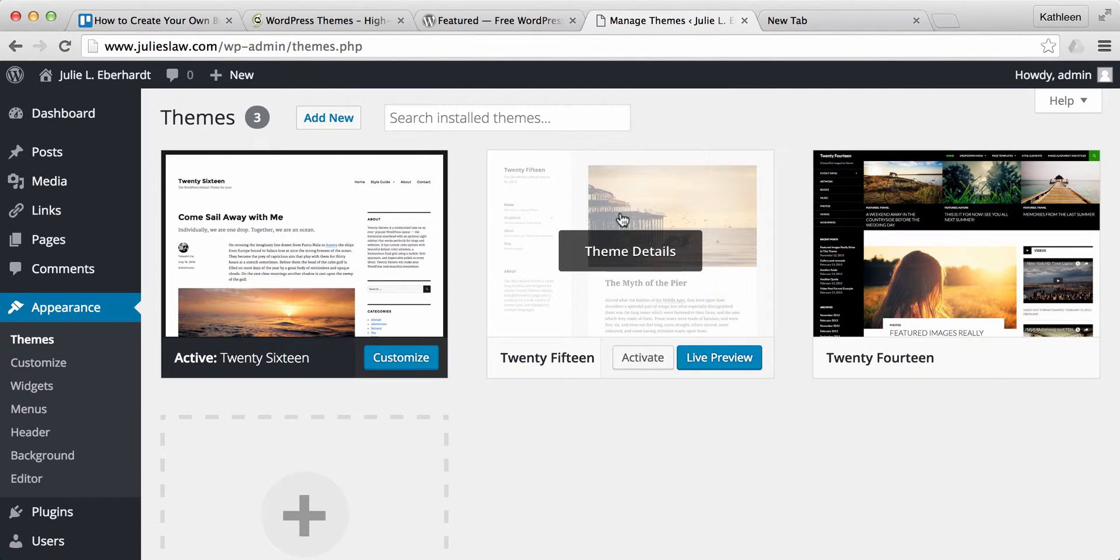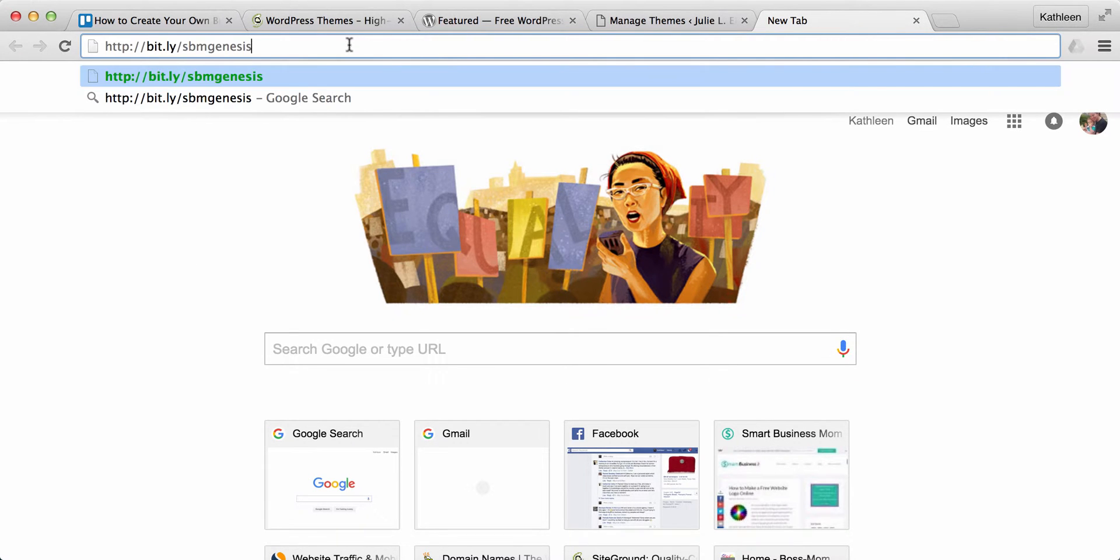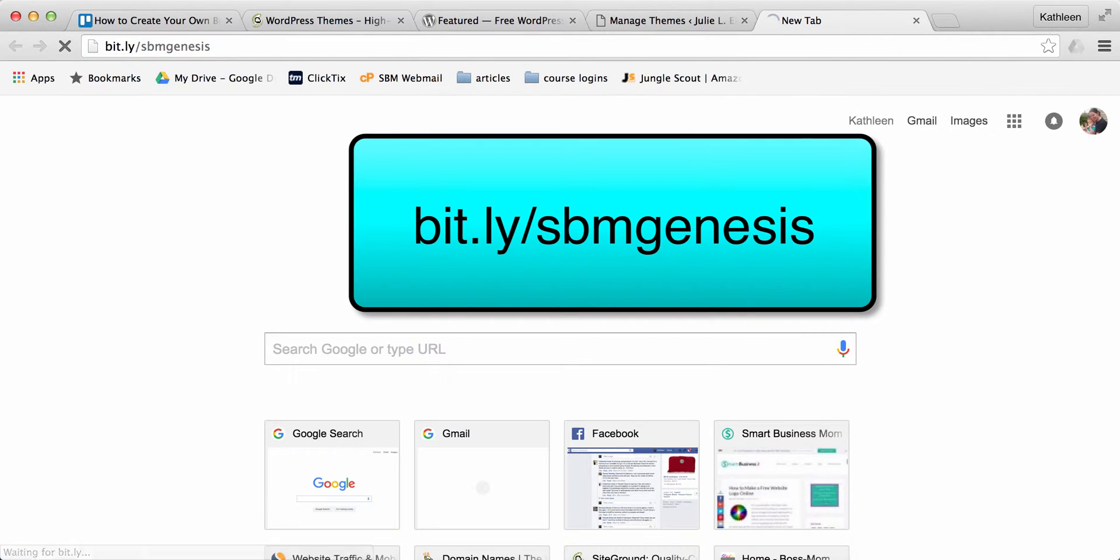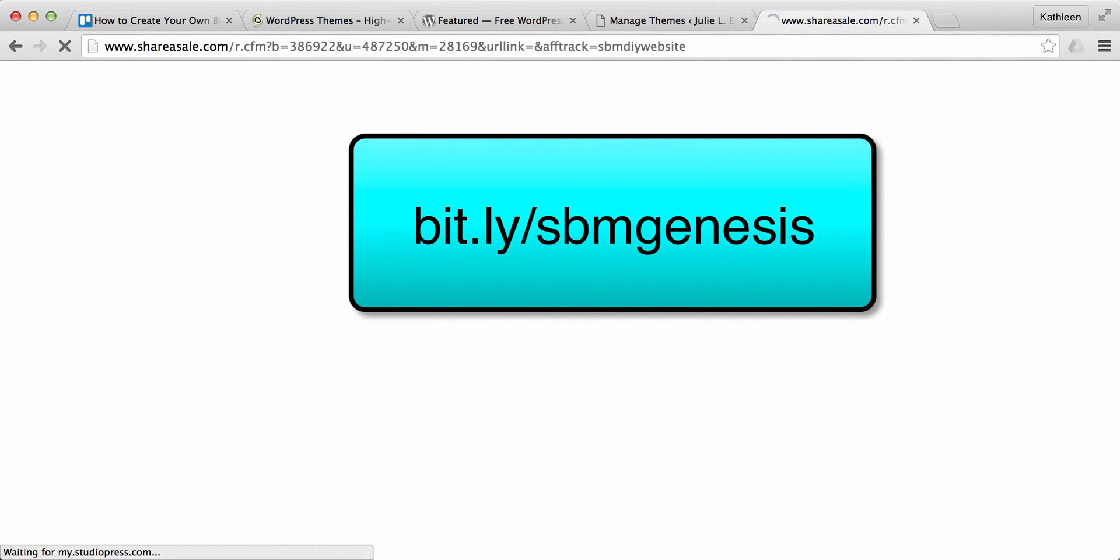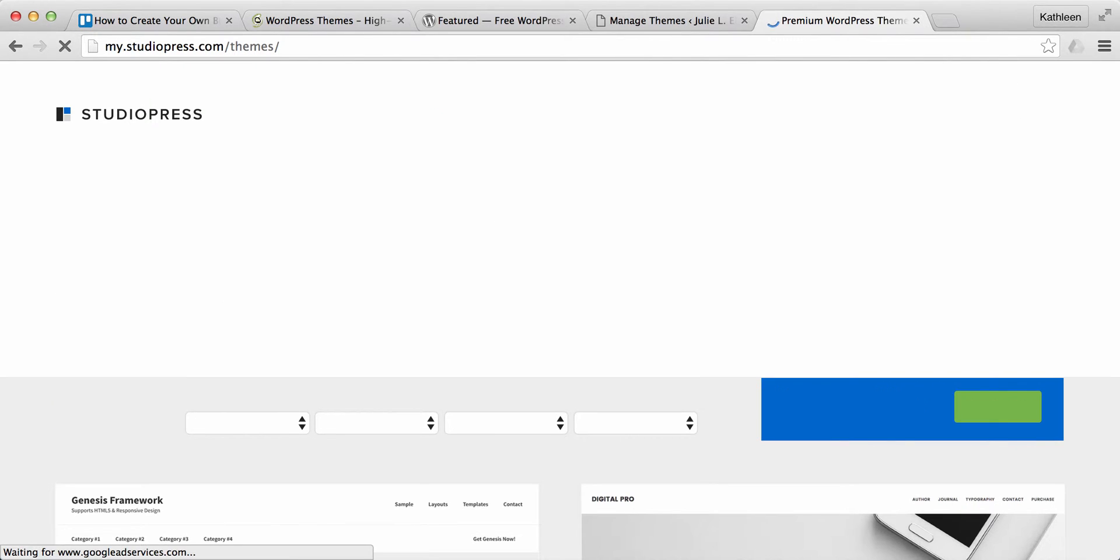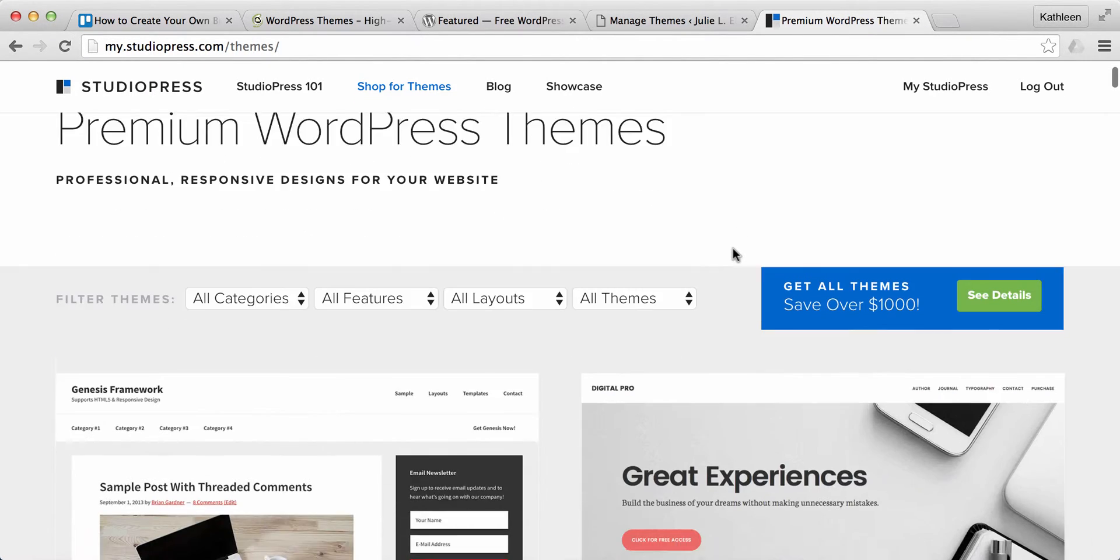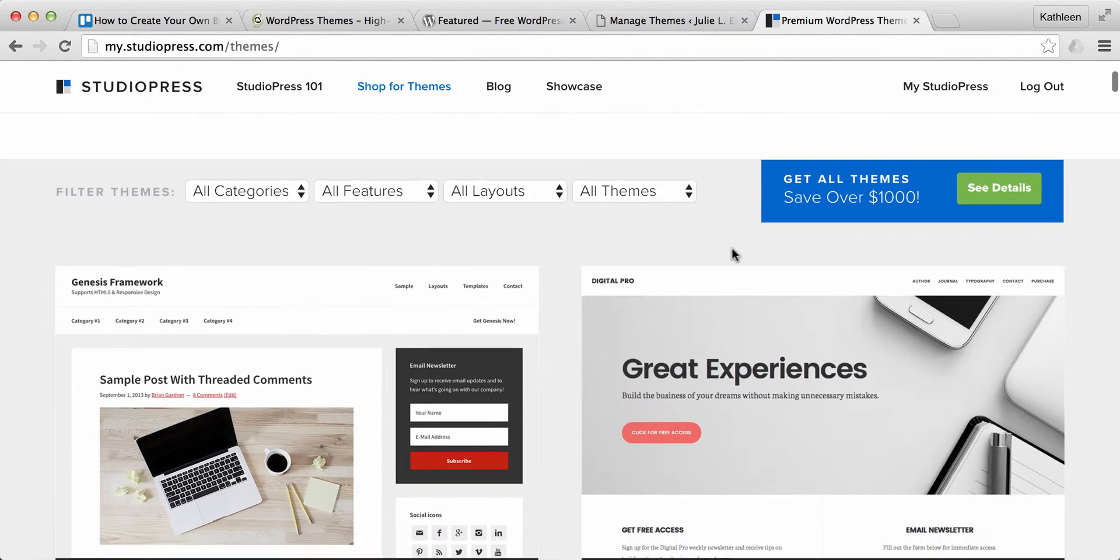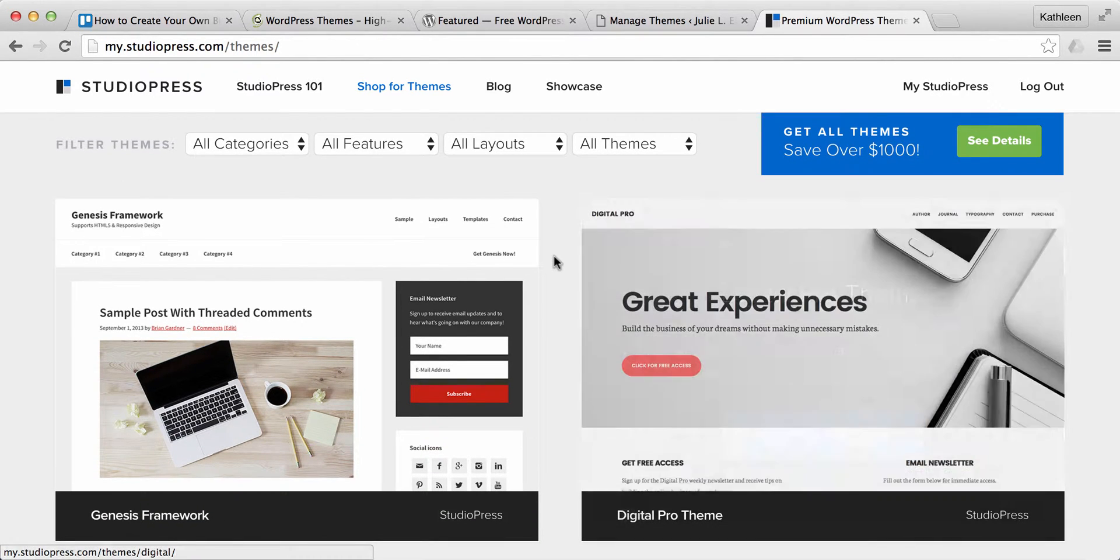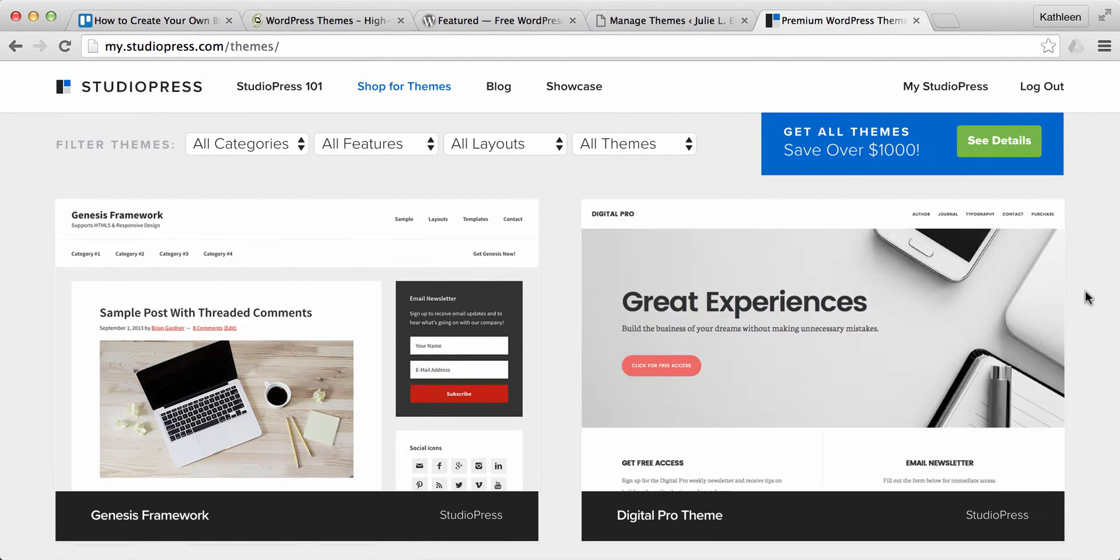So the first theme I'm going to go over today is the theme that I personally like to use and that's the Genesis Framework and then there are a couple different child themes that I like to use for my websites. So in order to do that I want you to go ahead and go to bit.ly slash sbmgenesis. That stands for SmartBusinessMom Genesis. Go ahead and click on that and that's going to take you to the StudioPress Premium WordPress Themes page. So now these are paid themes that you can use for your WordPress site.